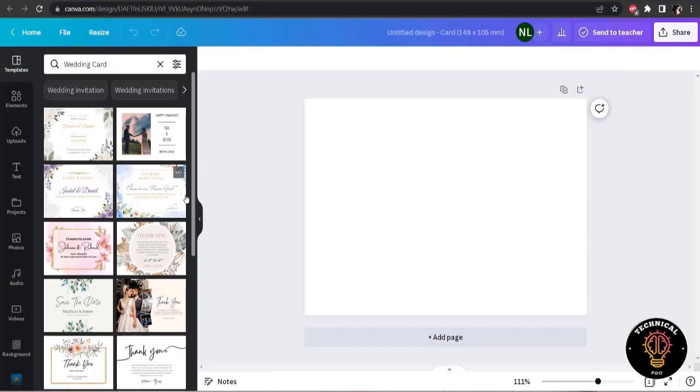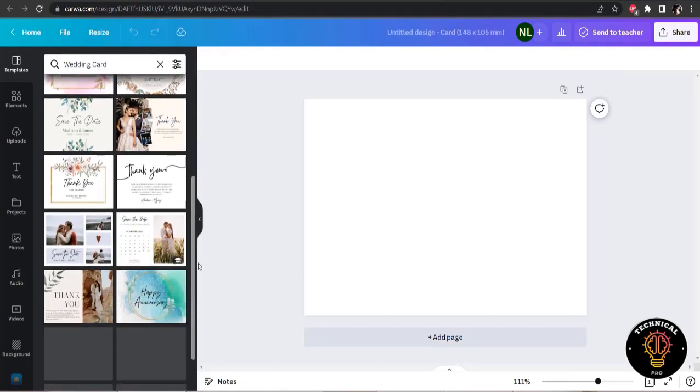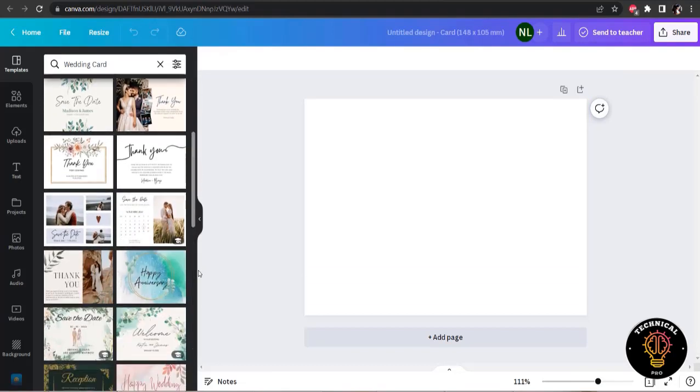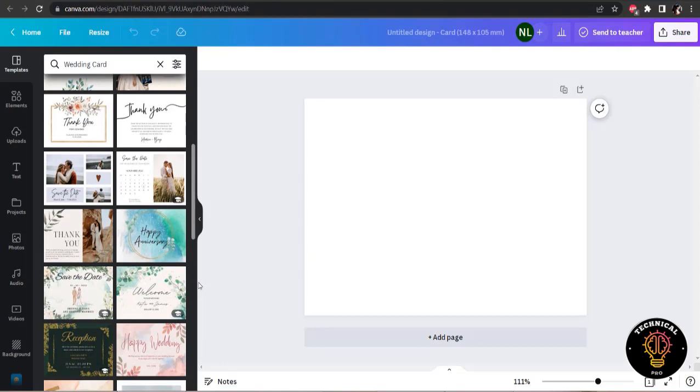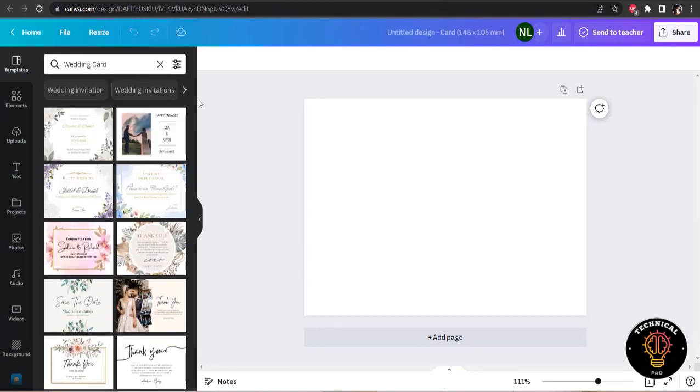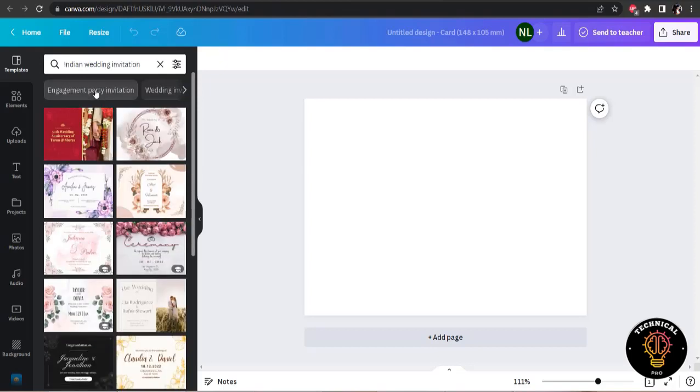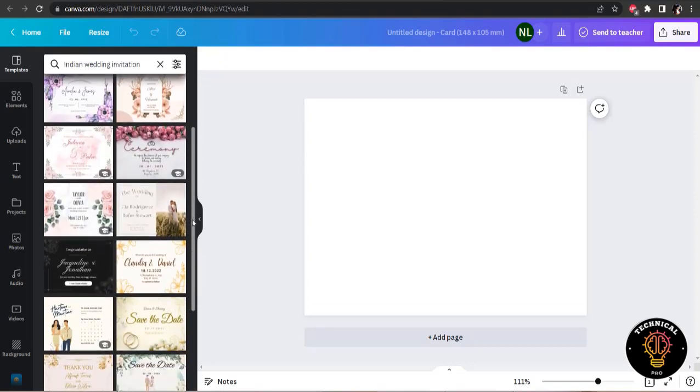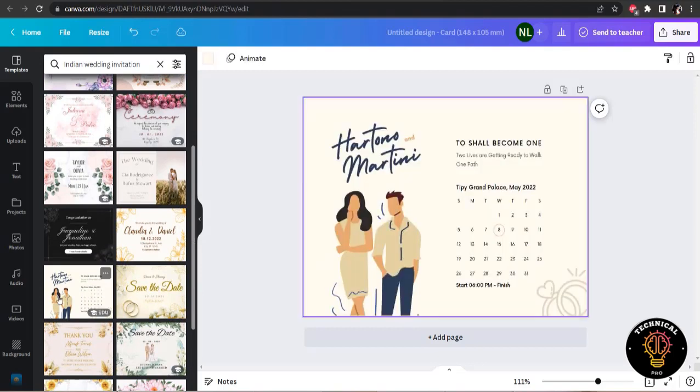Now in the template section, I am going to search for a wedding card. I will look for the template. And you see Canva is giving so many suggestions and I am going to use Indian Wedding Invitation. And I think I have got the template. It looks pretty good.